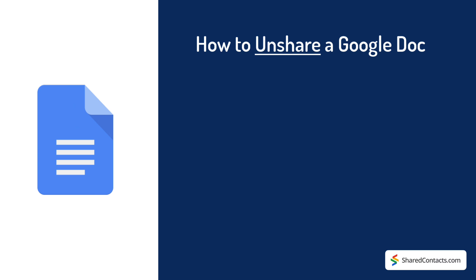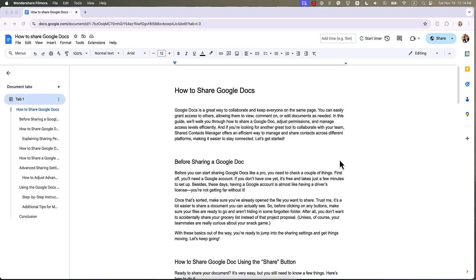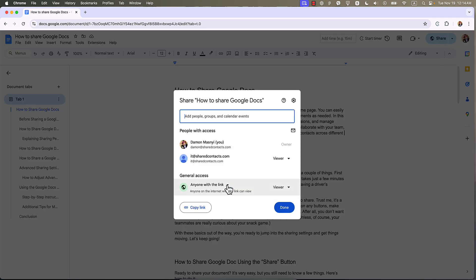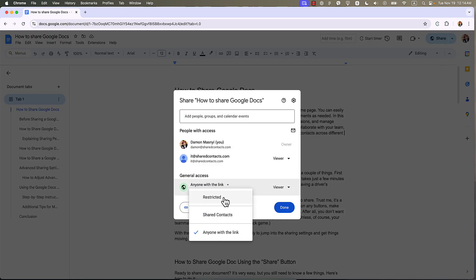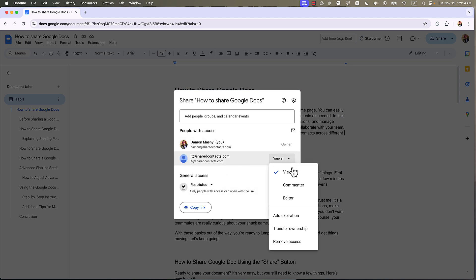Now let's talk about taking back control. Unsharing a Google document is just as easy. Great for when your project is done or if someone gets a little too edit happy. Click on the share button. Under general access, change it to restricted. Or simply remove individual users by choosing remove access next to their names. And just like that, you've revoked their access.